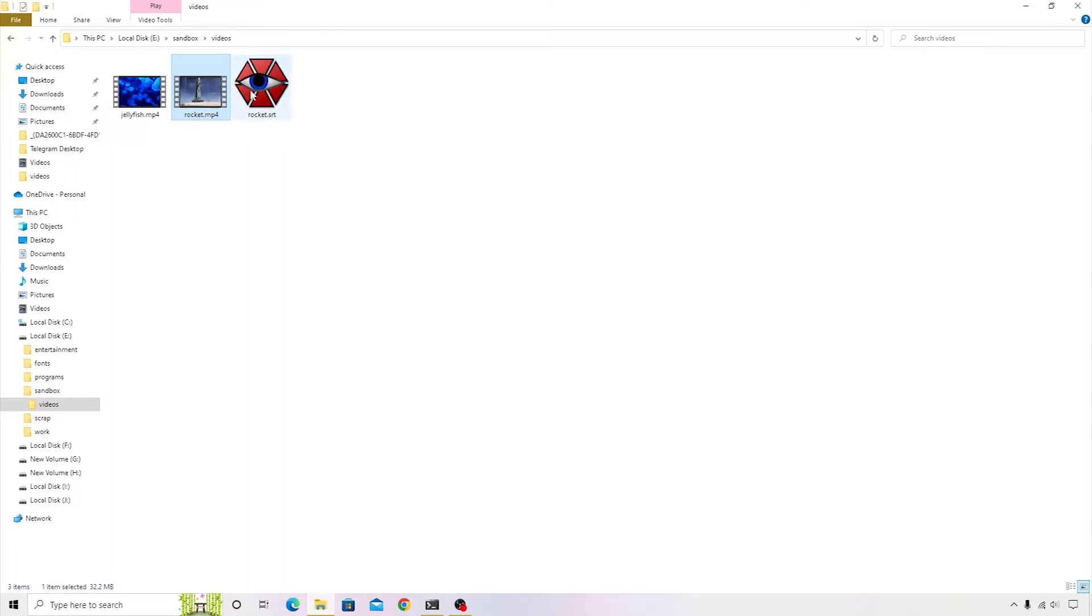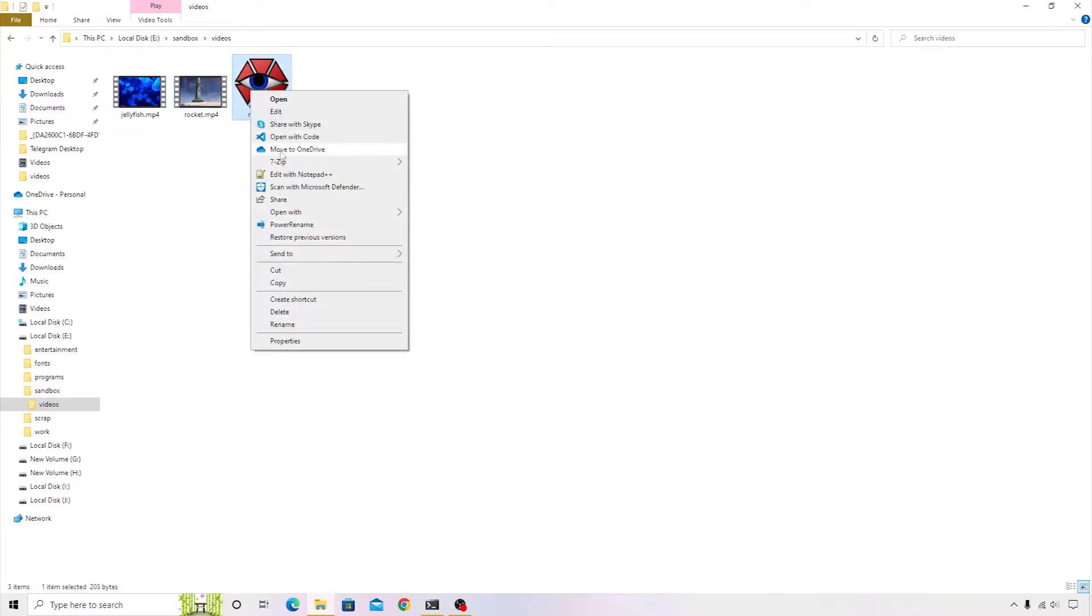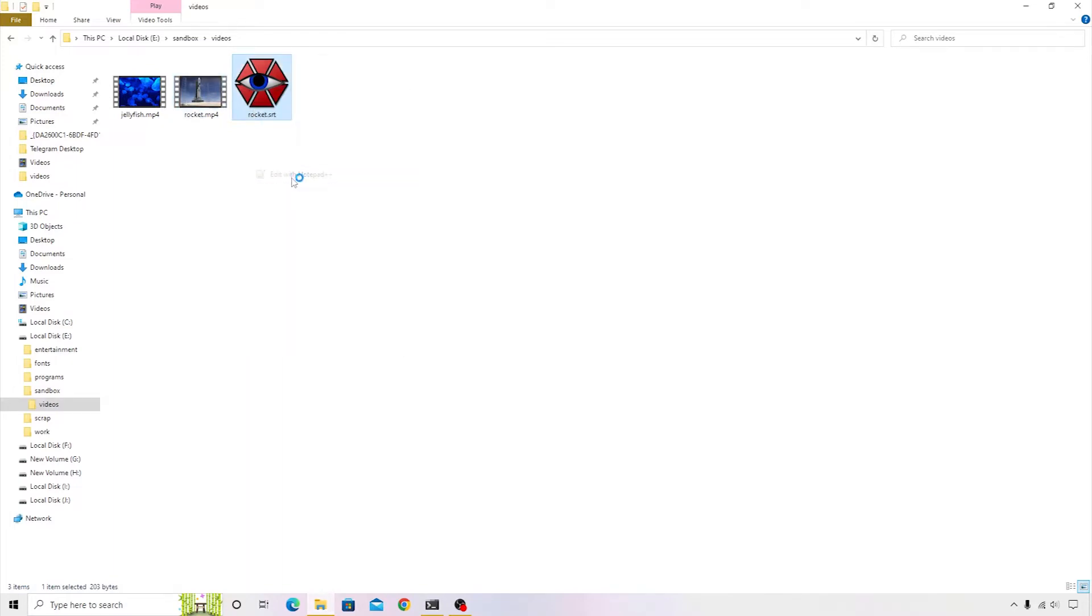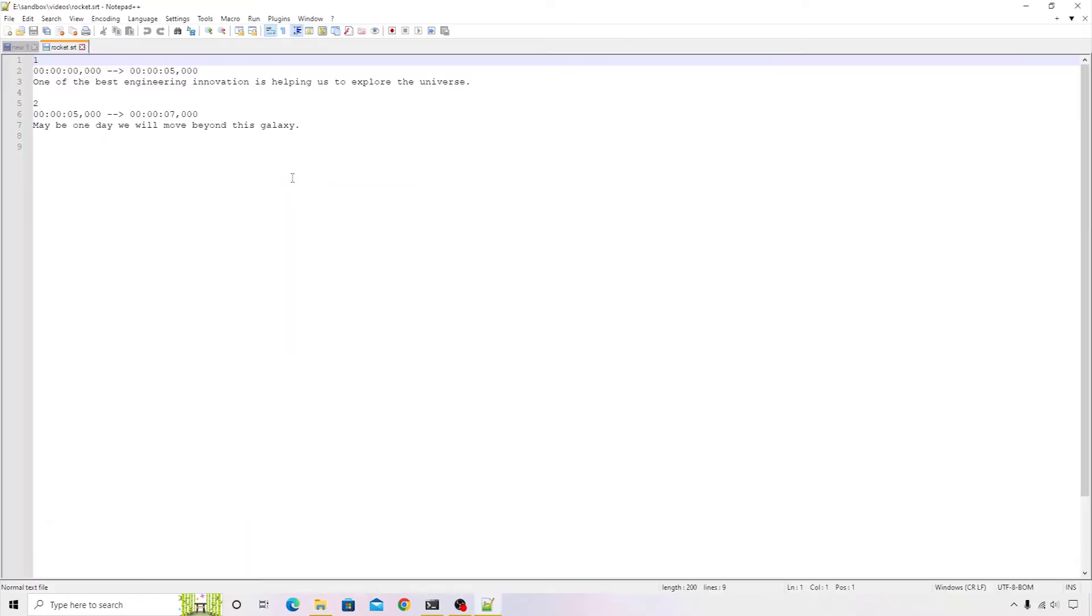Let me show you that. I'll open this subtitle file inside Notepad++ and there is some dummy text that I have entered.